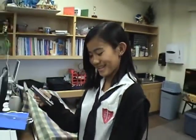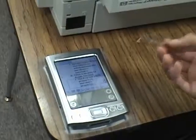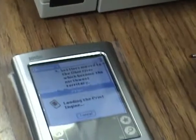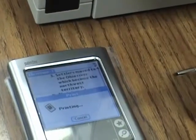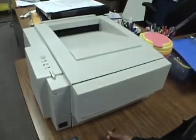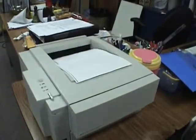Here's the document I'm about to print and I'll place it on the guide. Then I'll tap menu, then I'll tap print and wait a few seconds. Here's my document.